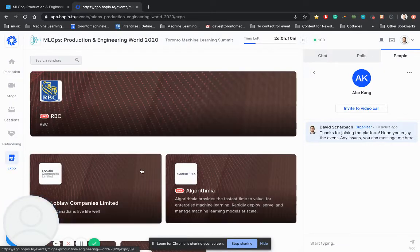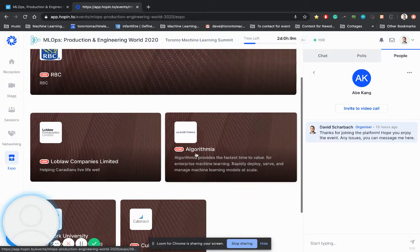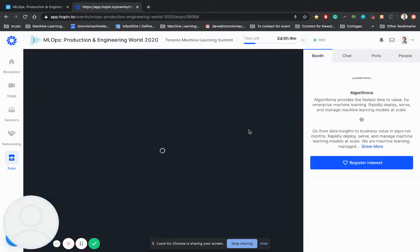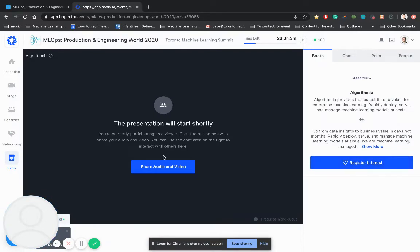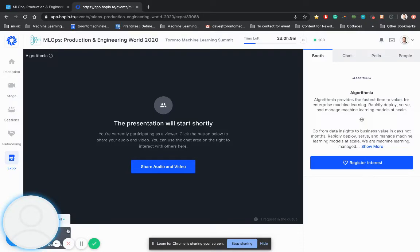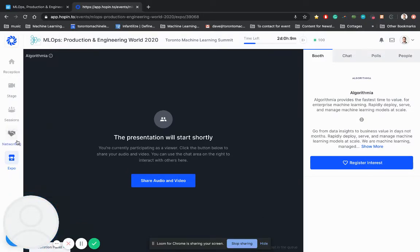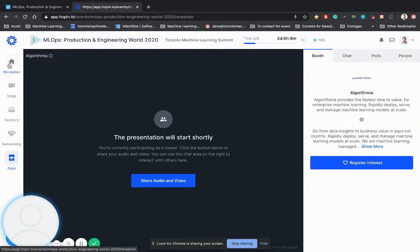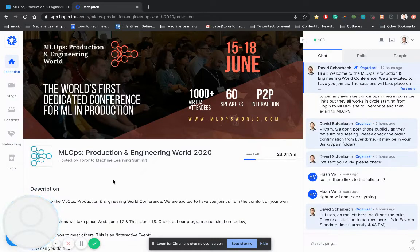Lastly, you can go to the expo. So here, for example, we have Algorithma. You can register your interest. You're going to be able to see them if you'd like. These are the sponsors. So you can actually come up and see the sponsors as well. There's lots of cool stuff here that you can do. I hope you guys take advantage of this.